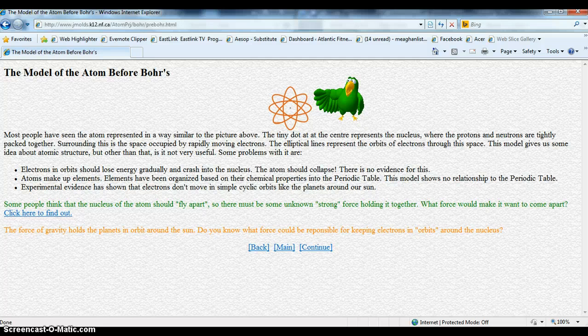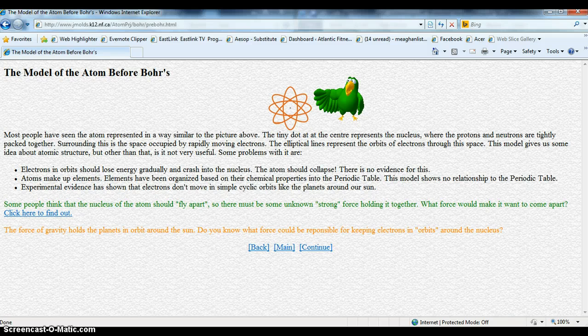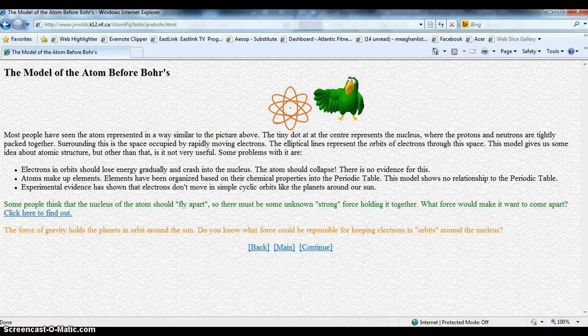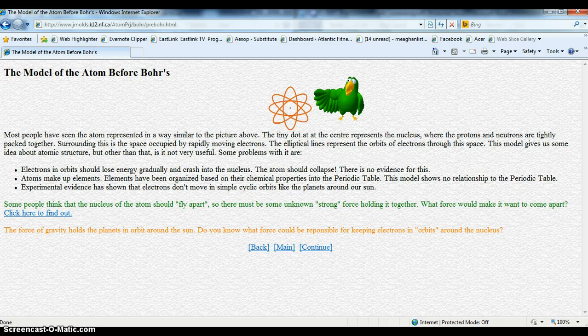This picture is often used to represent atoms. It is good because it gives the idea the electrons move through all the space around the nucleus, not just in a flat disc like the planets moving around the sun.